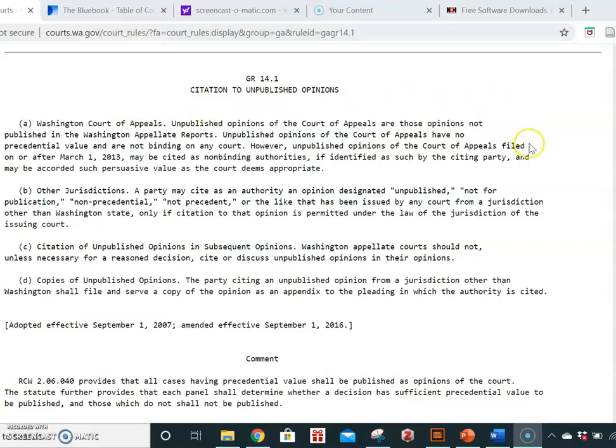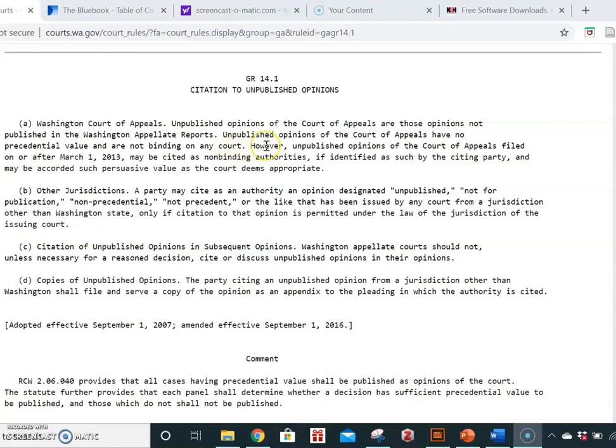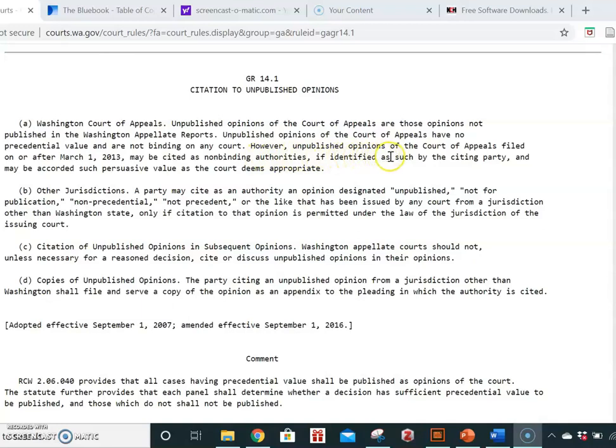You'll notice in this rule that it says that unpublished opinions have no precedential value and are not binding on any court. However, if they were published on or after March 1, 2013, they may be cited as non-binding authorities if you identify them as such.